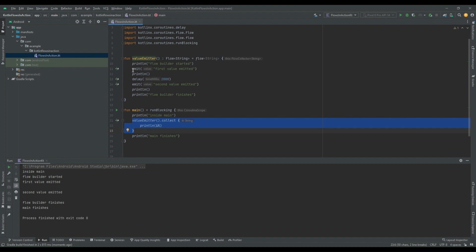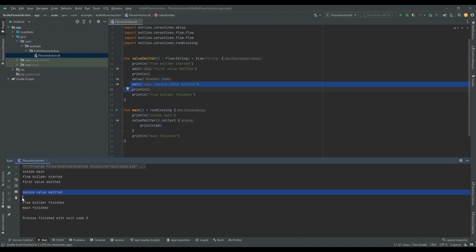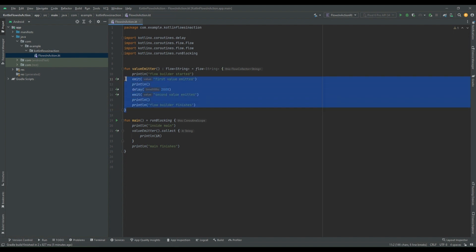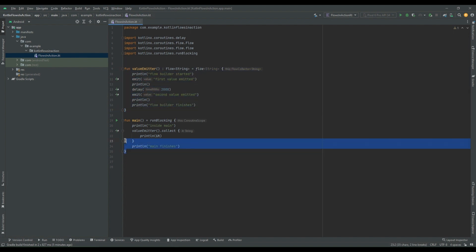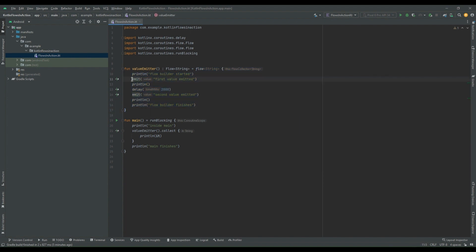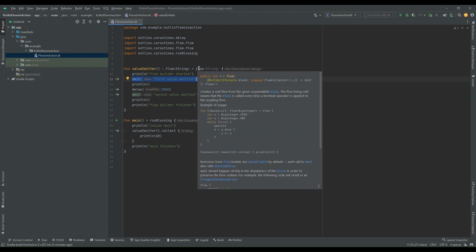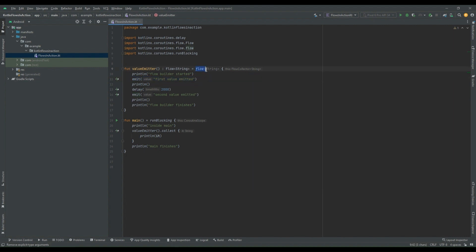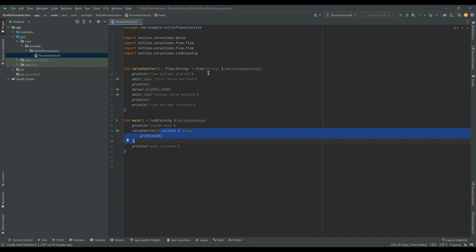Once the flow builder finishes, "main finishes" is called. So to conclude: this block of code acts like a producer and this block acts like a consumer. From the producer, we produce a value with the help of the flow builder, and to emit a value we use the `emit` function. Flow is cold in nature, so one cannot call the flow directly — we have to collect it with a terminal operator. Inside the consumer, we use `.collect` to collect the emitted value from the flow builder.